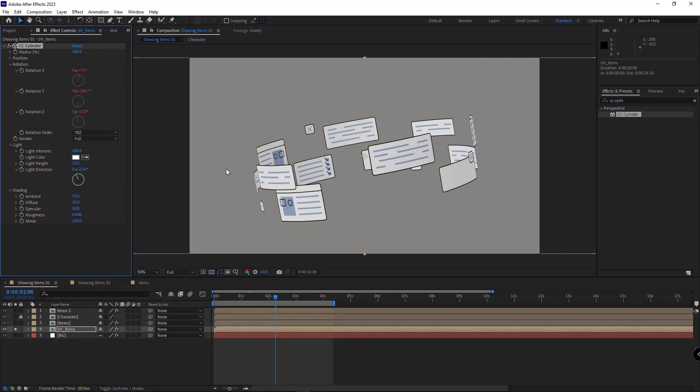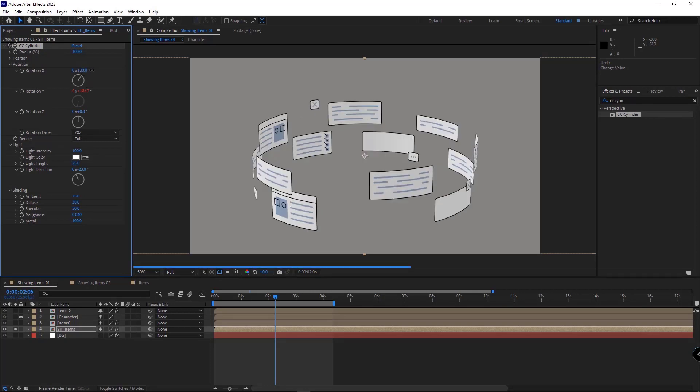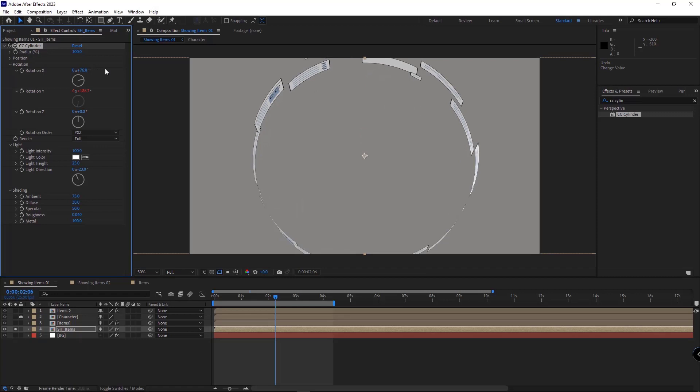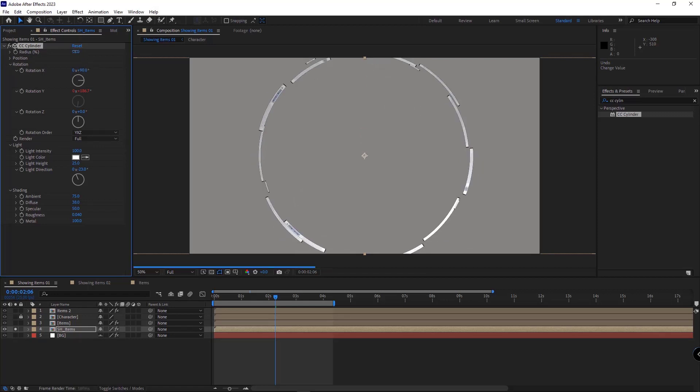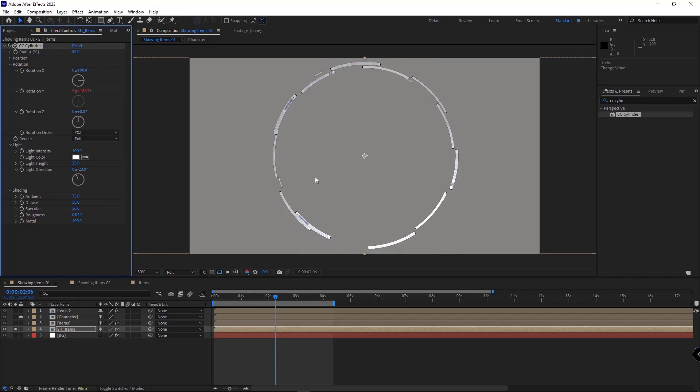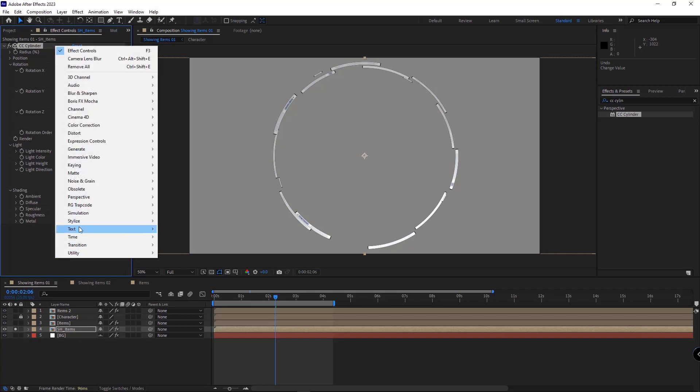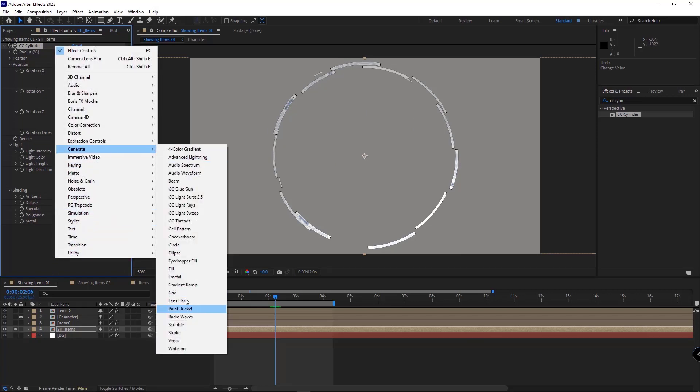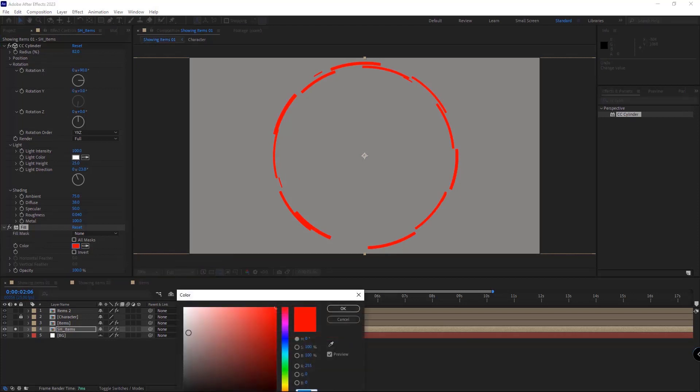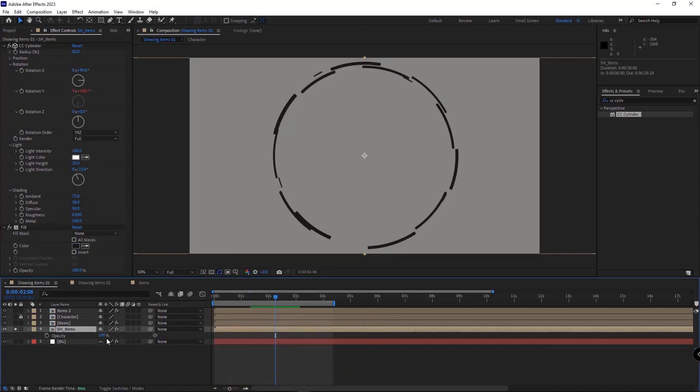I unparent the x and z rotation. And make it look like this, 90 degrees. And I decrease its radius, so it will fit in the scene. After that, I add the fill effect and change its color to black. And then I set the opacity of the layer to 30.